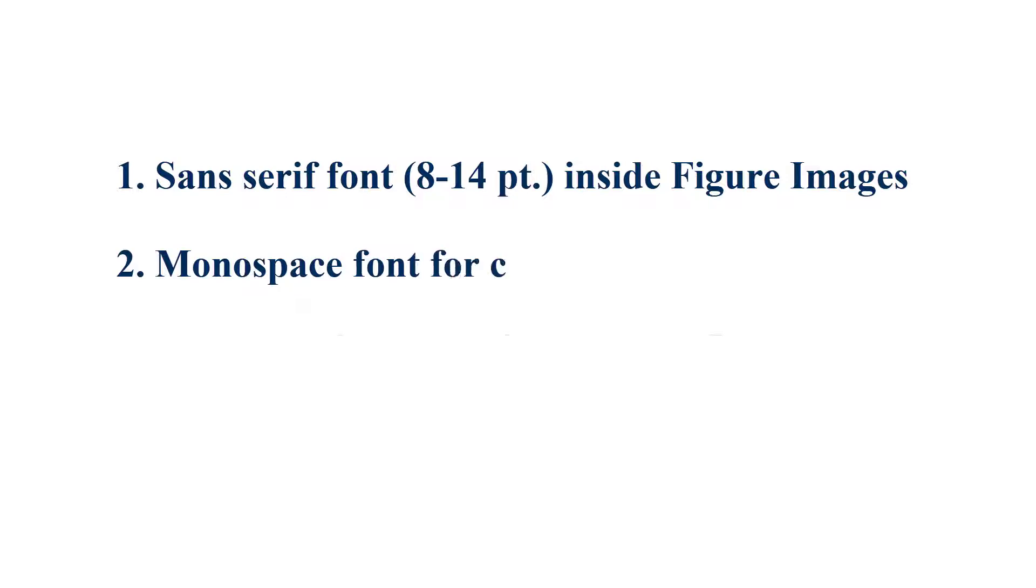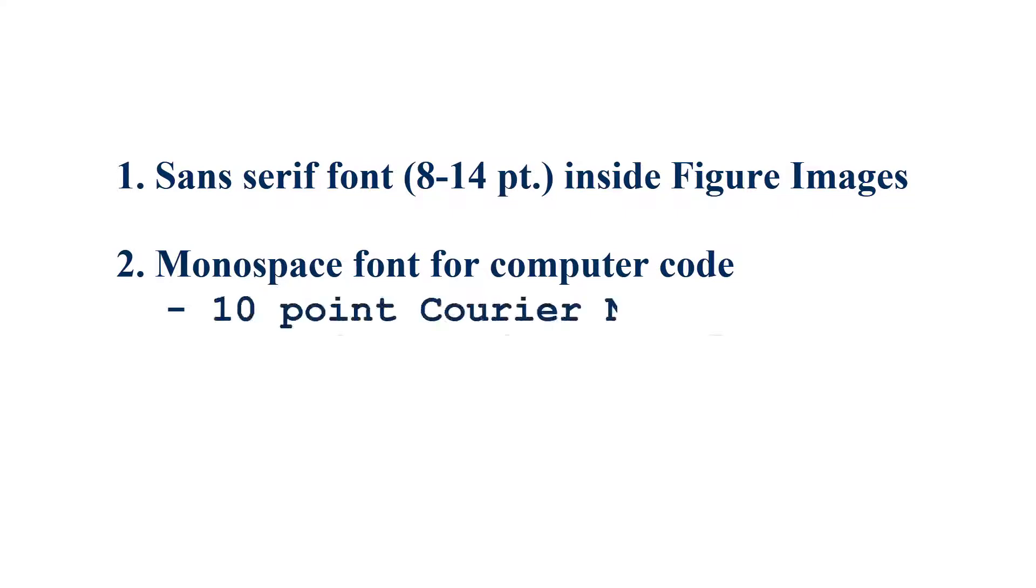Two, use a monospace font for computer code. Recommended are 10-point Courier New or 10-point Lucida Console.